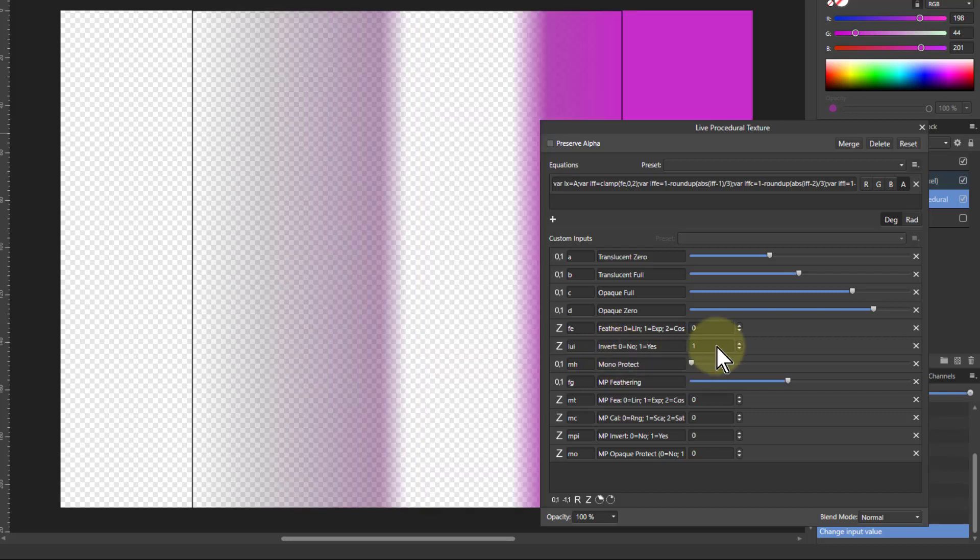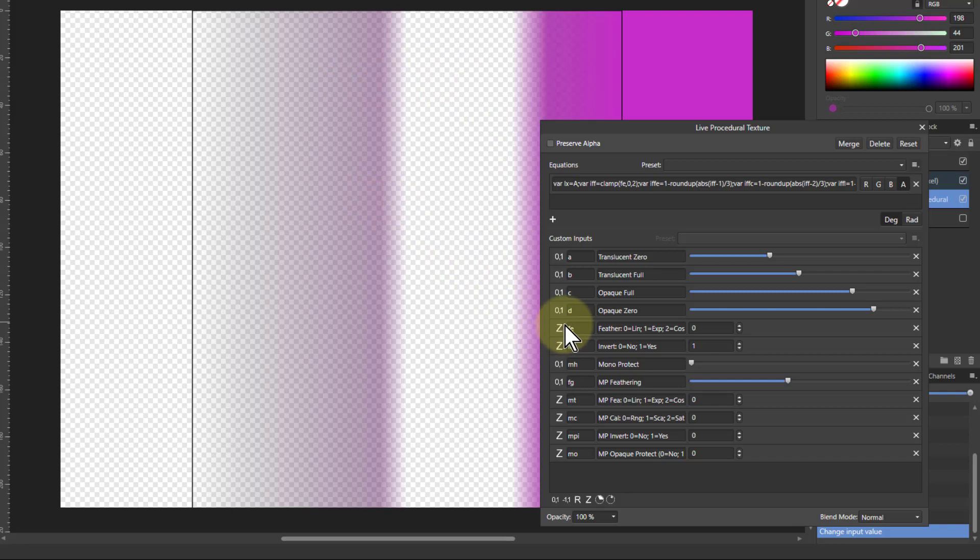And what that does is it basically selects everything but the area there. So you can do that as well within this.